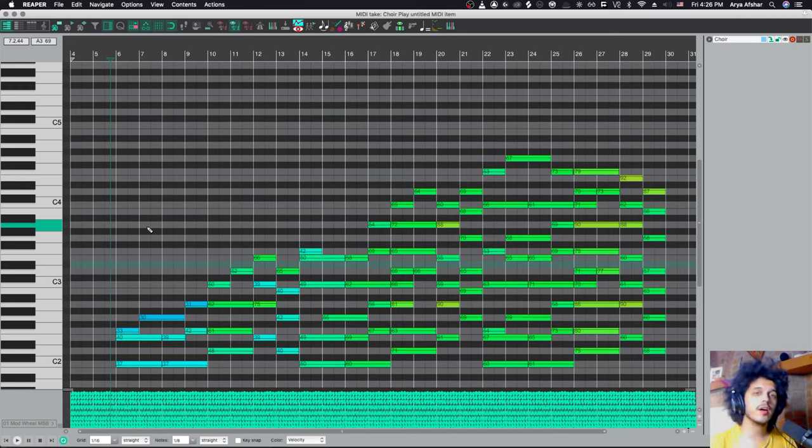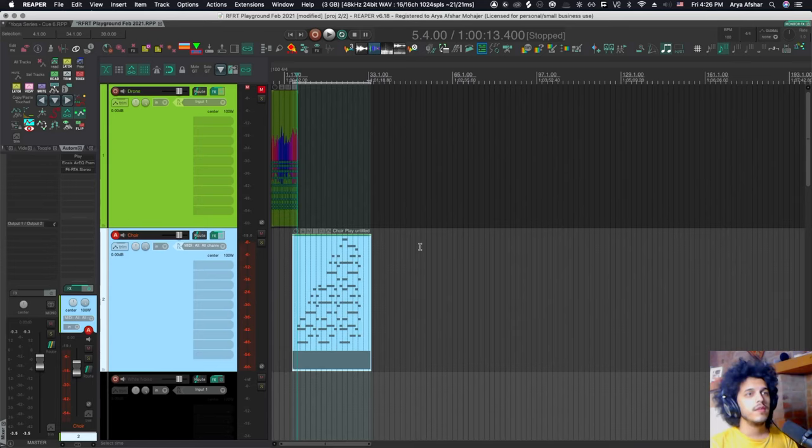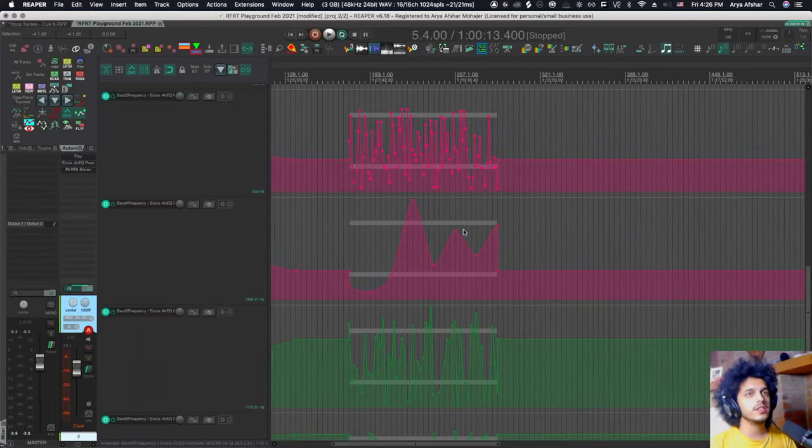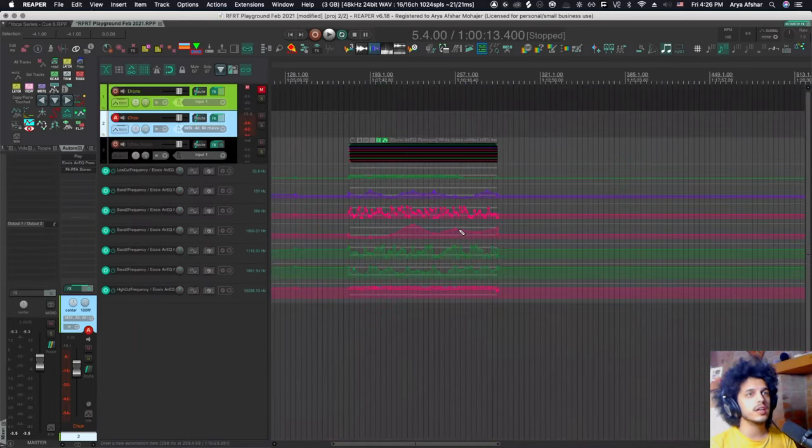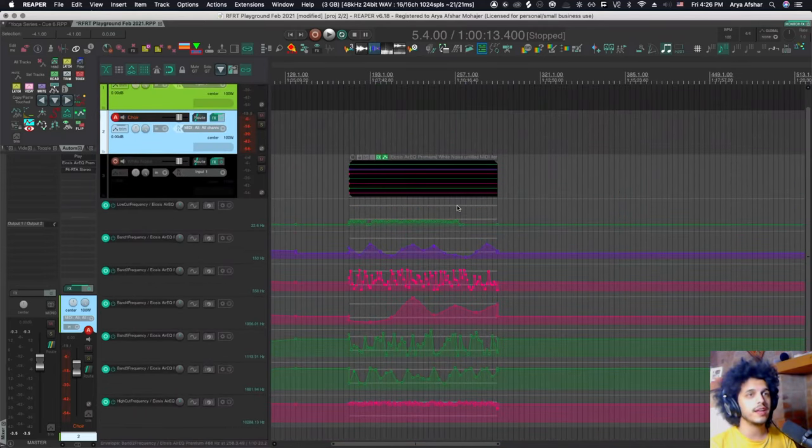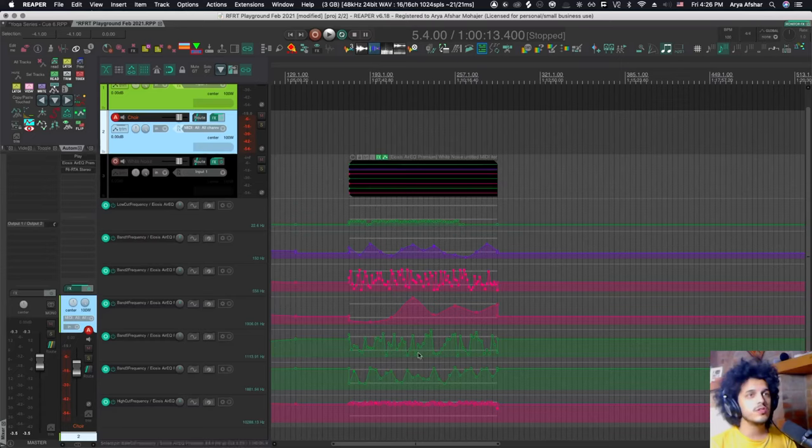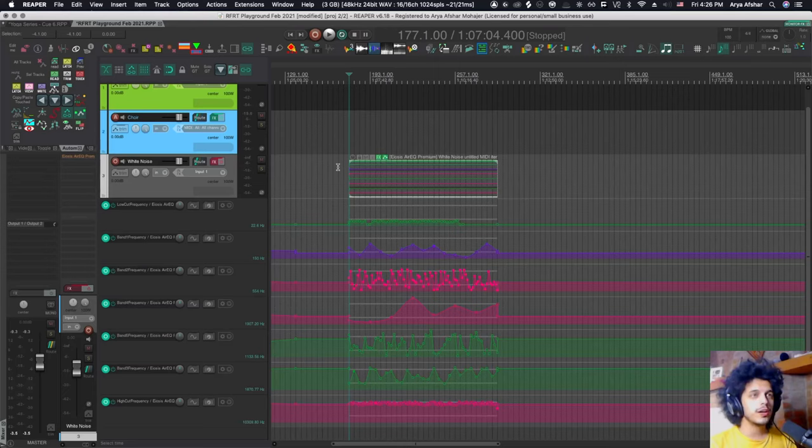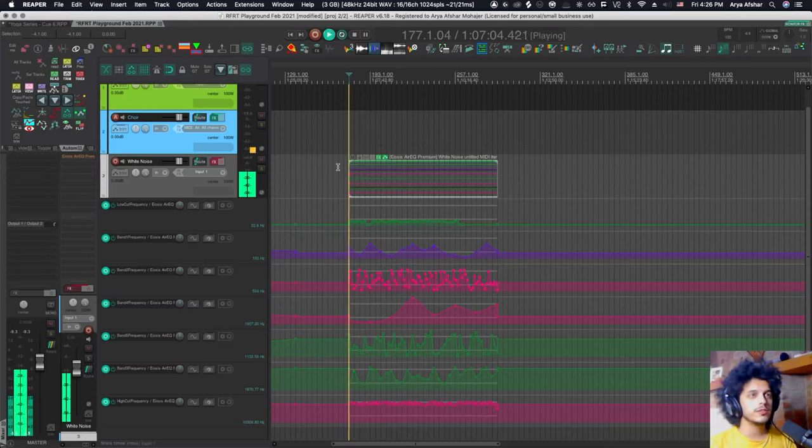So assign the CC to the cutoff of a bass and then go nuts with it. Finally, there is one thing I found it easier to do with the LFO generator from Padre rather than automation items is if you want to create a lot of random envelopes for something. So I have this white noise trigger warning. This is white noise.